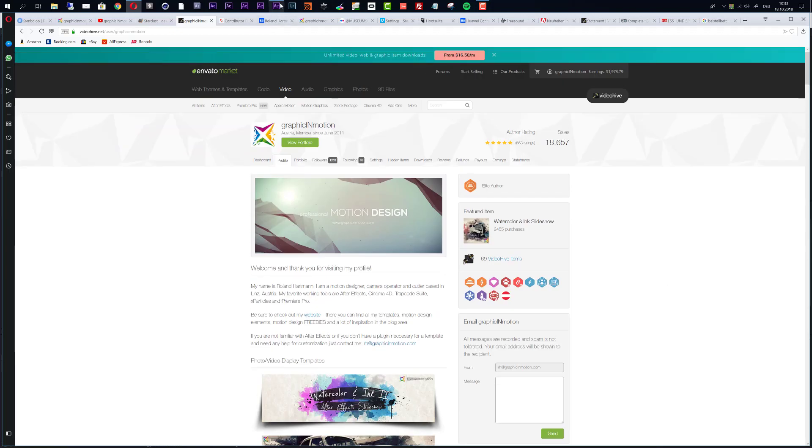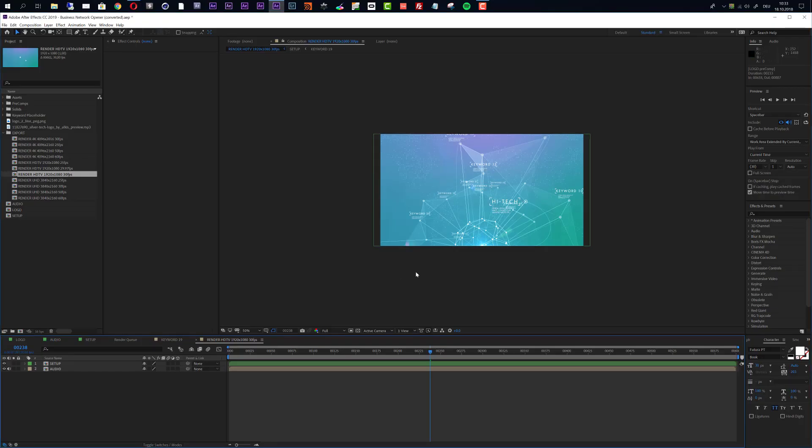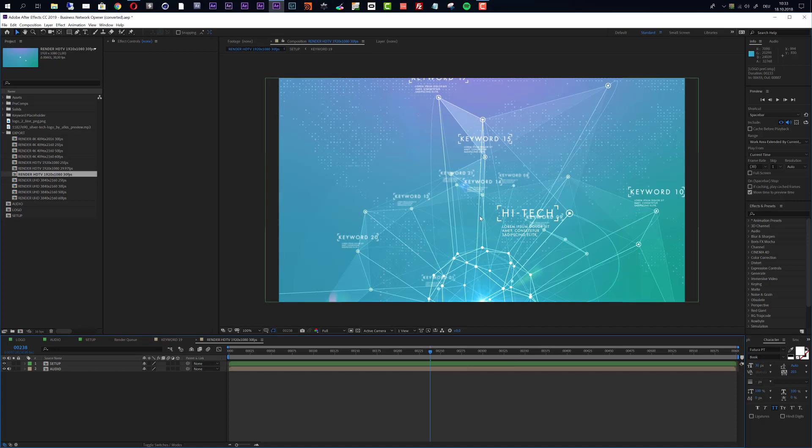I really hope that you like this template and that you create some really cool openers with it. Thank you very much for watching and I hope to see you soon. Goodbye.